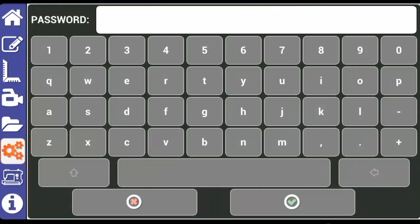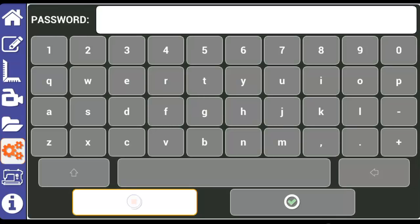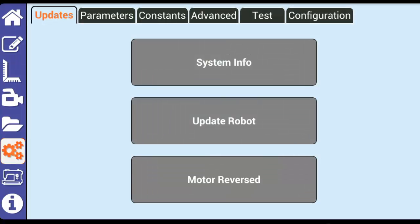Our last tab, Configuration, is password protected and contains settings that only need to be adjusted by an authorized dealer.